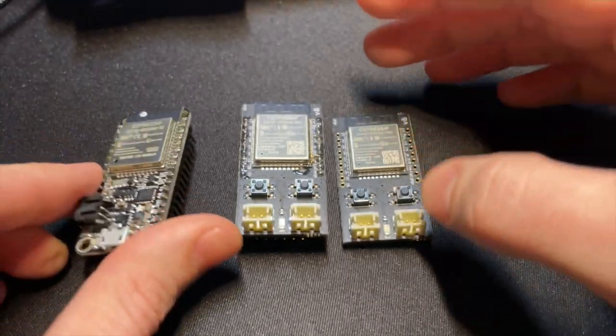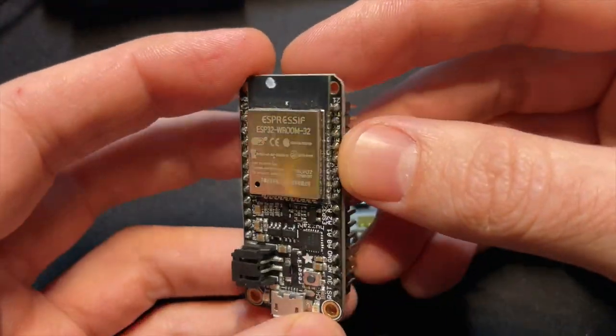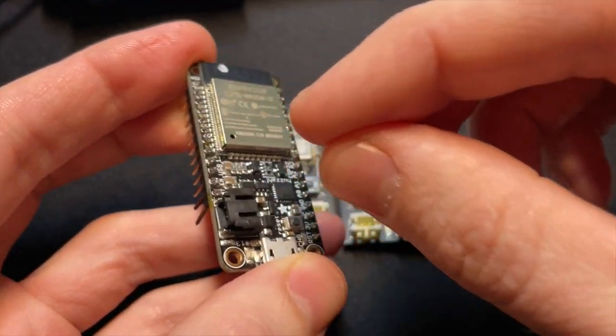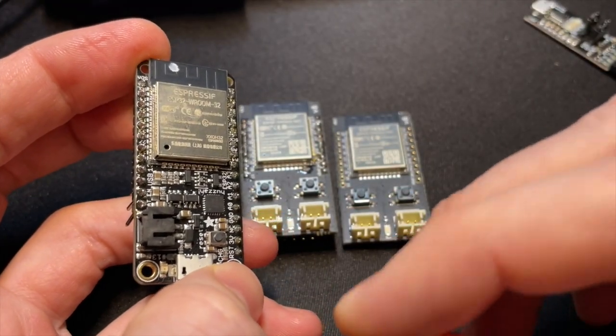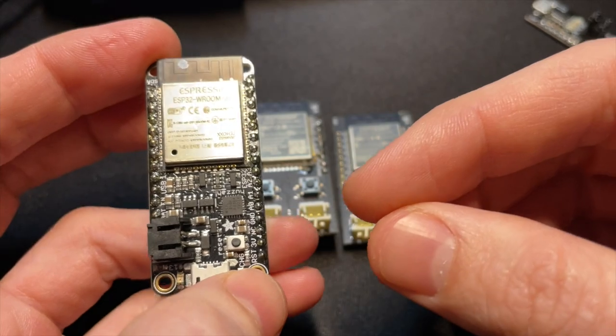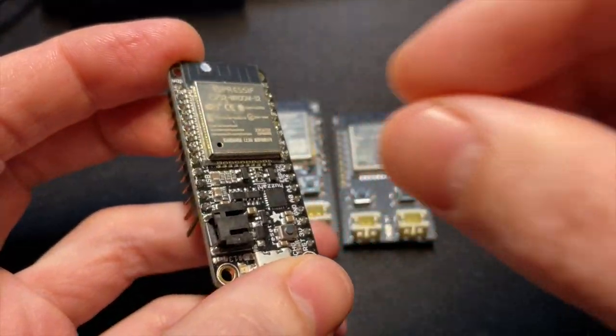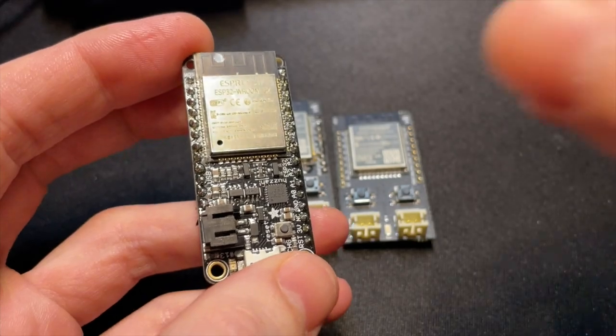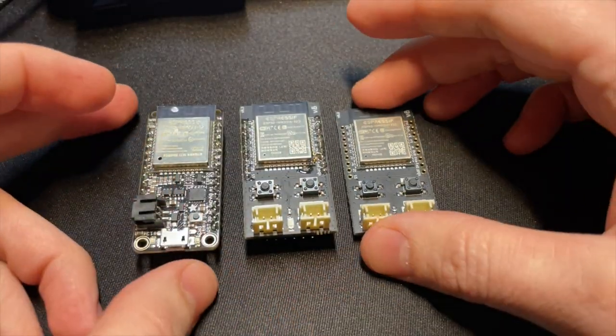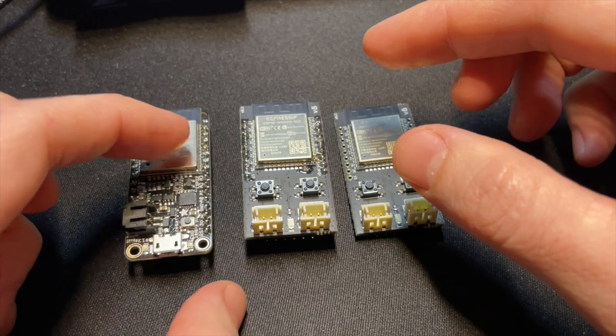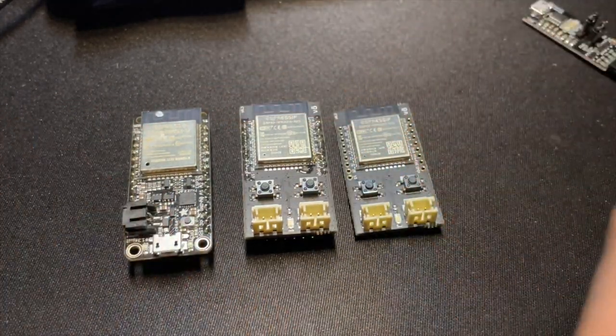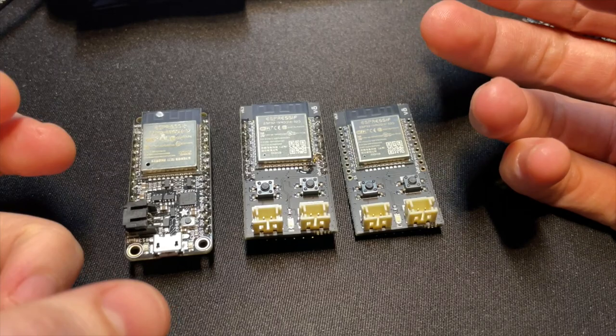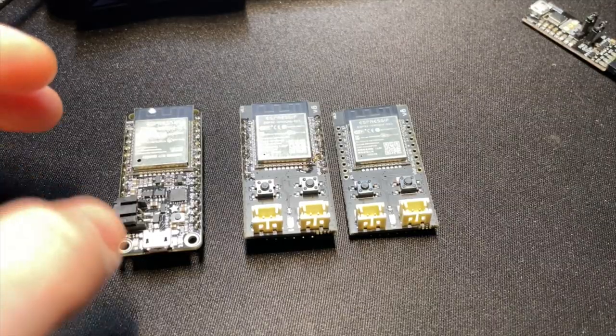So in production this could be a major problem because somebody with the skills could read out your bin file and then copy your product or worse they could figure out the keys or the Wi-Fi credentials from that bin file. So we'll probably in a future video talk about encrypting the flash memory on there and then try this thing again where we're reading out the flash content.